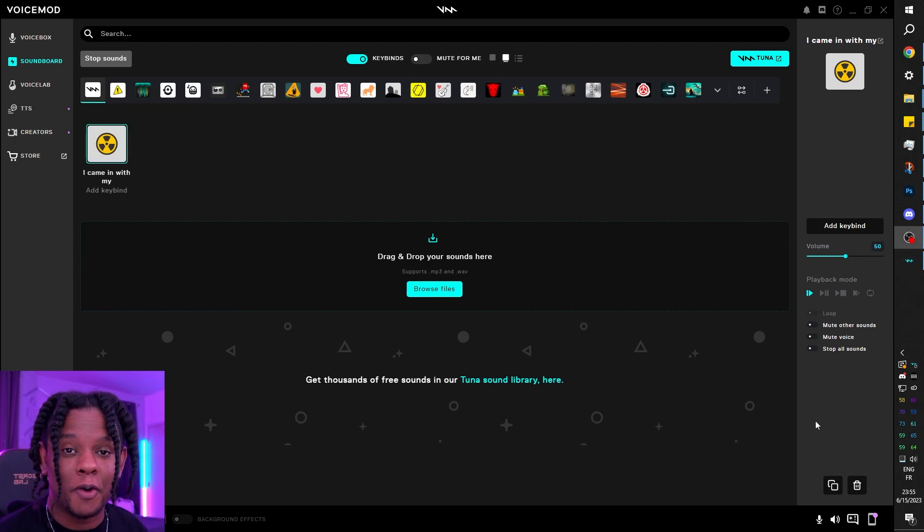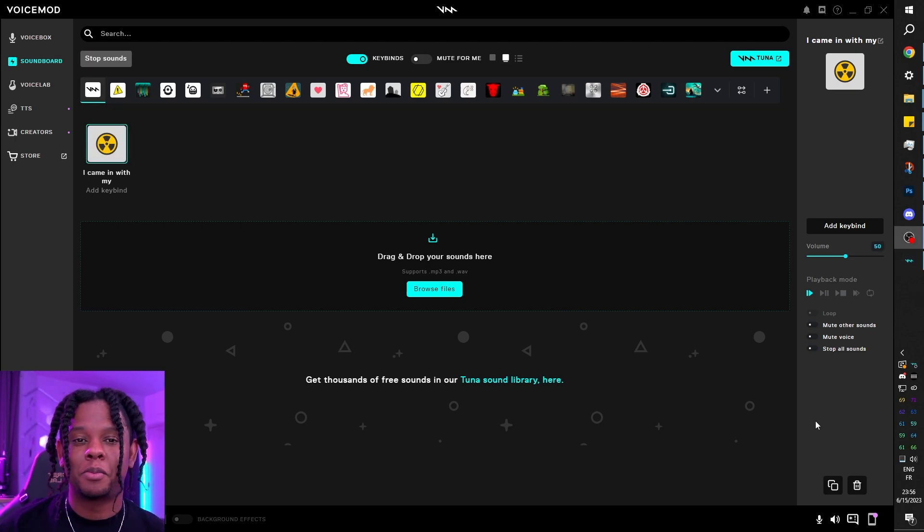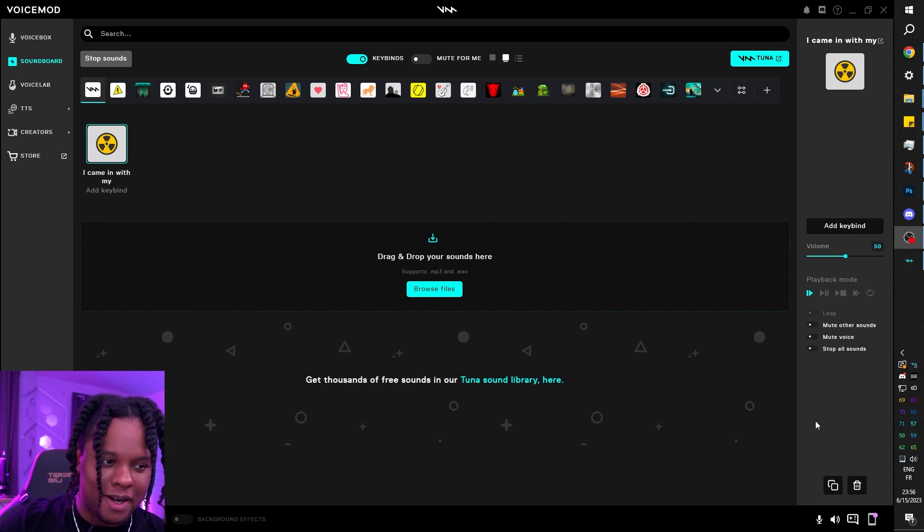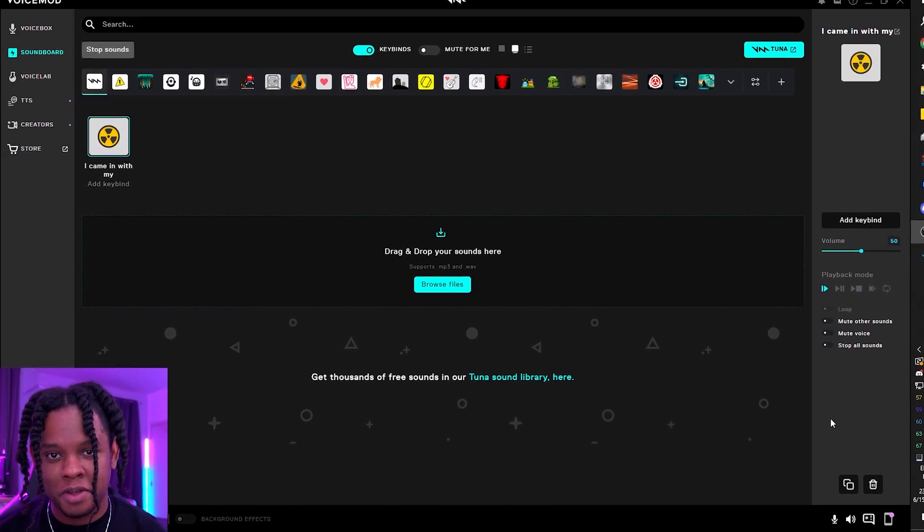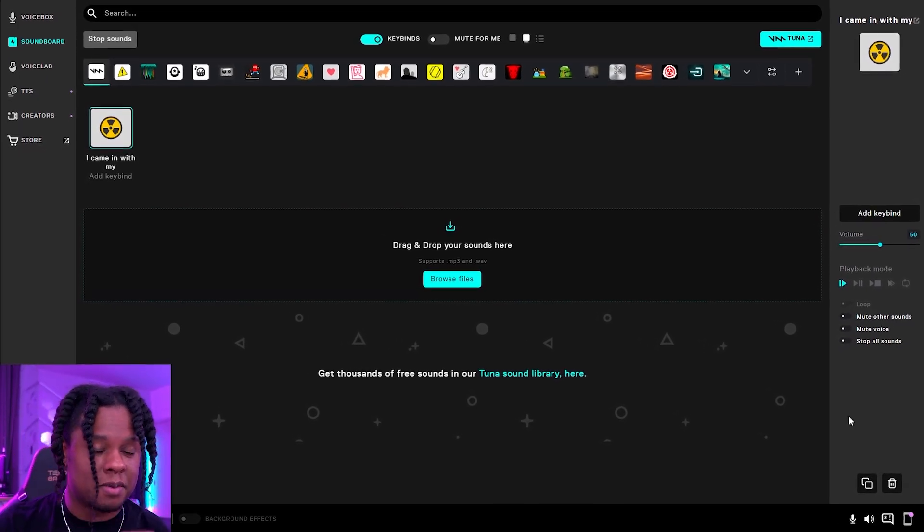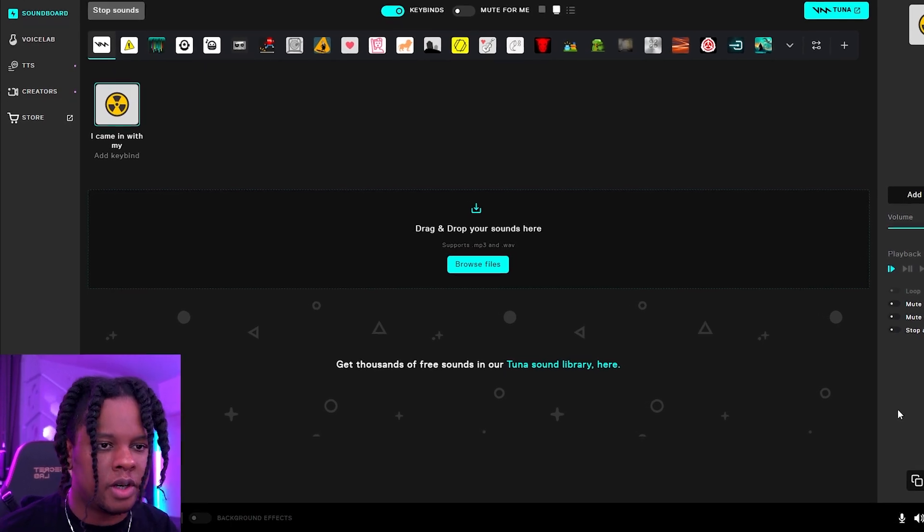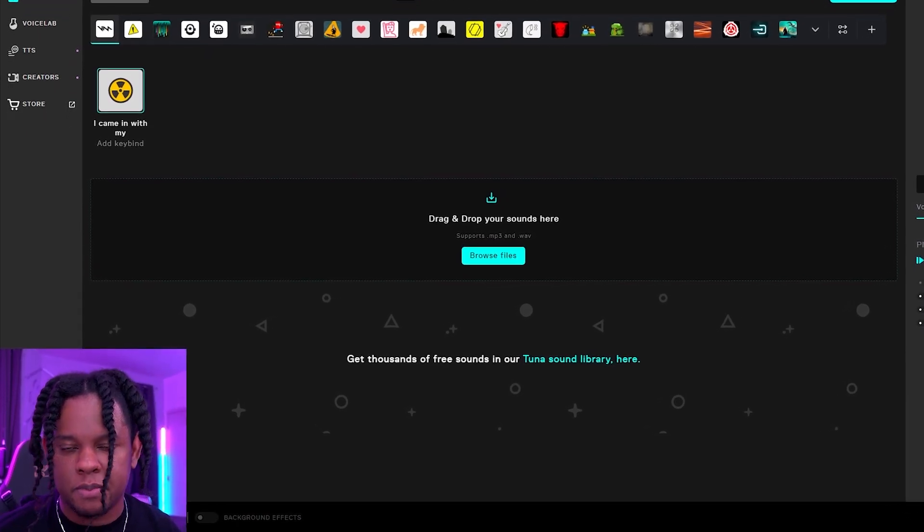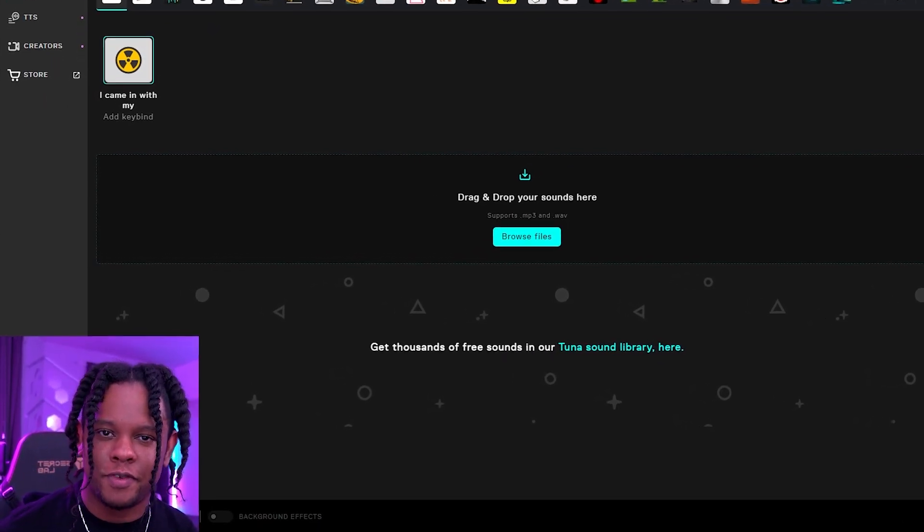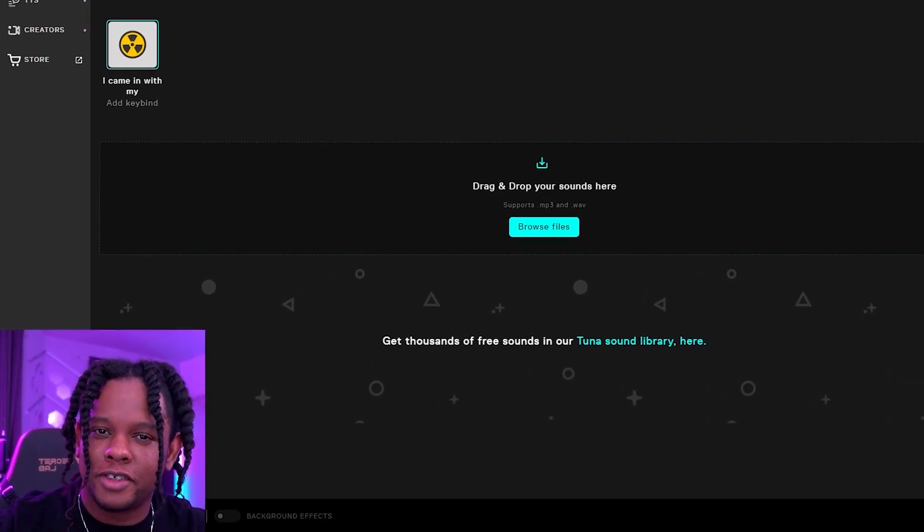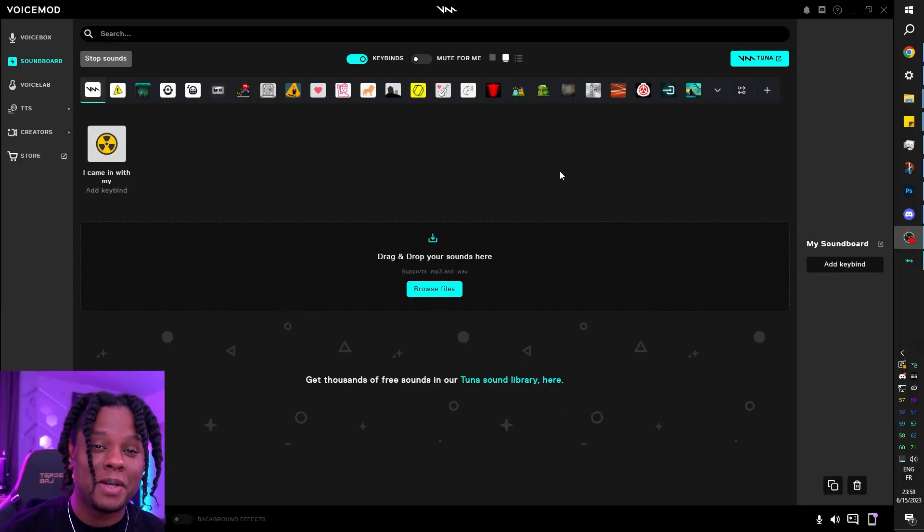And I don't know if you know, but if you play a sound from the soundboard with Voicemod, it will go through your microphone, meaning that this is something you can use in Discord, in video games, in Zoom calls, very important conferences. There are so many possibilities with this.